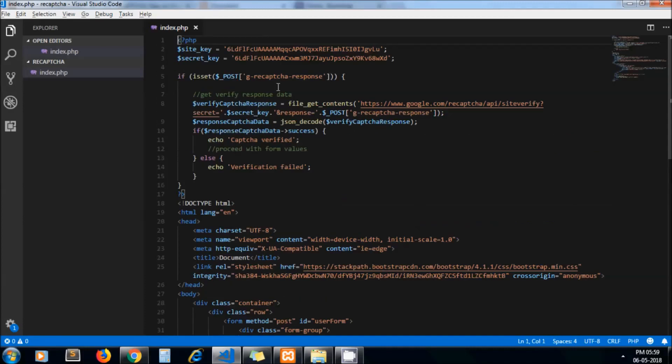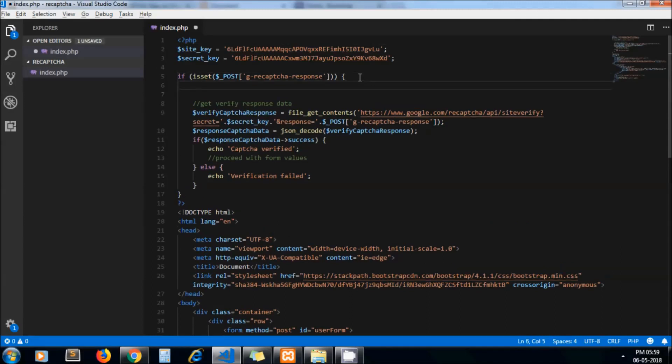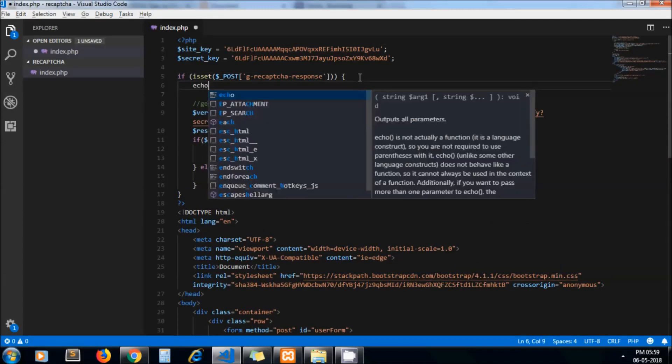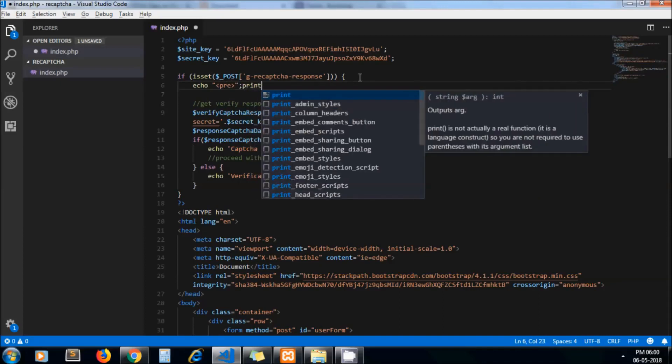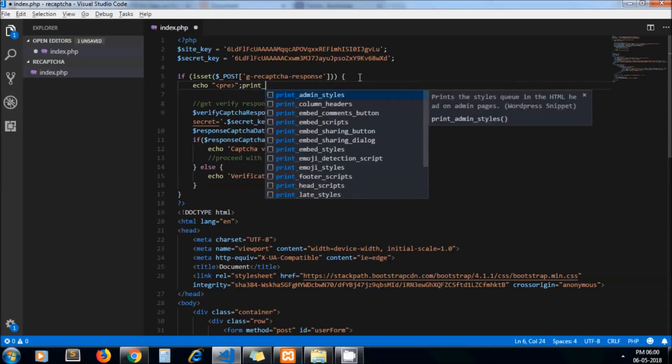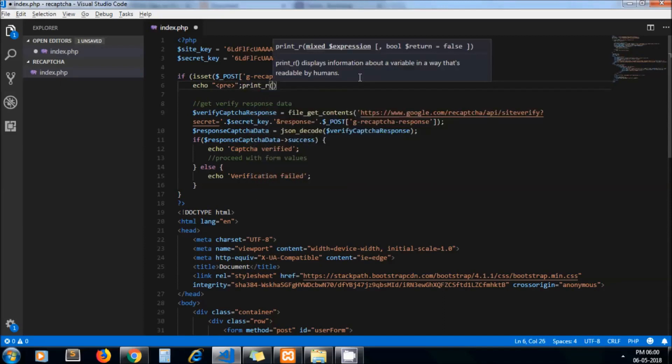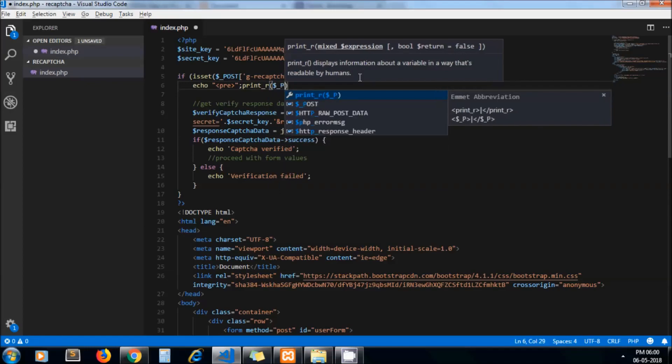If you want to see your response, you can print it out here and check what response we are going to pass to the API URL.